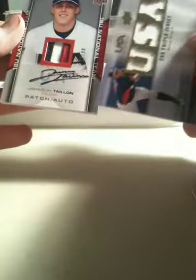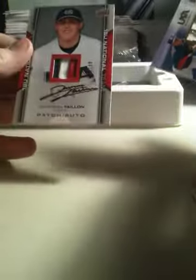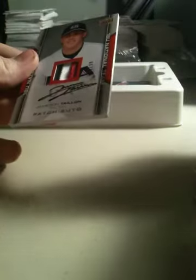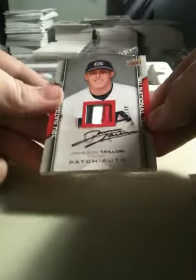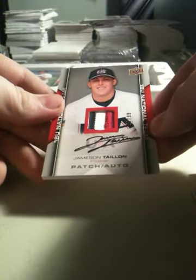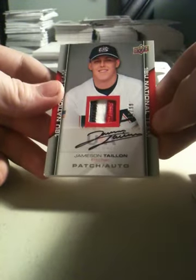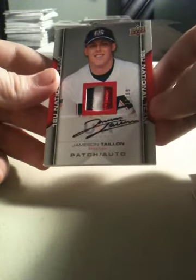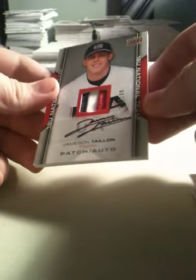It's a patch auto. Of James Talion. That's a nice patch actually. Three color. Red, black and white. Of Jameson Talion. Out of 99. So that's not a bad break.